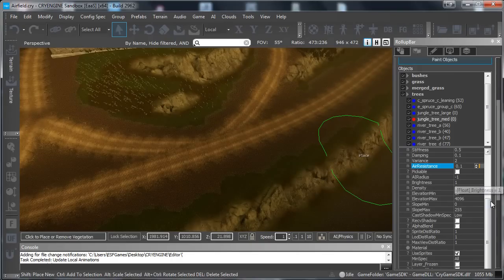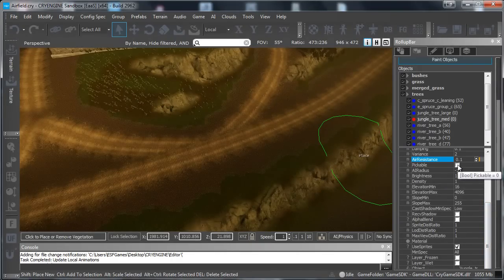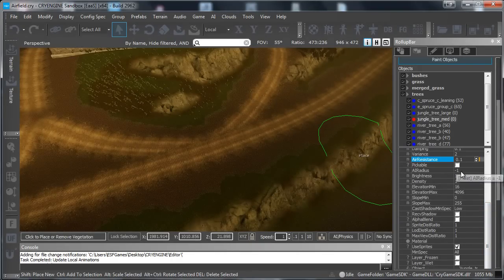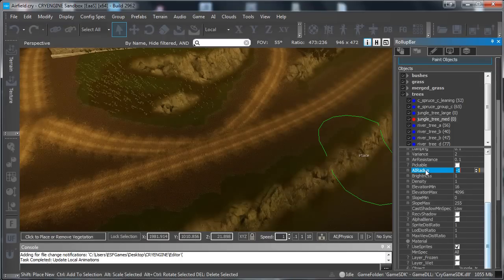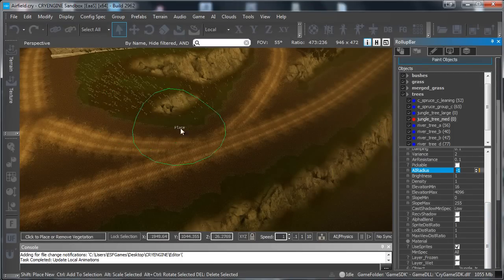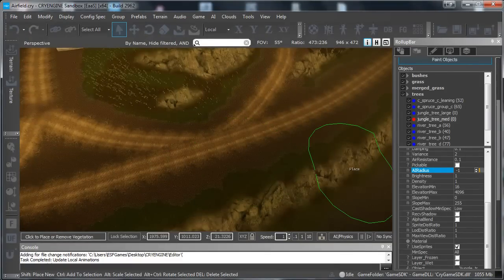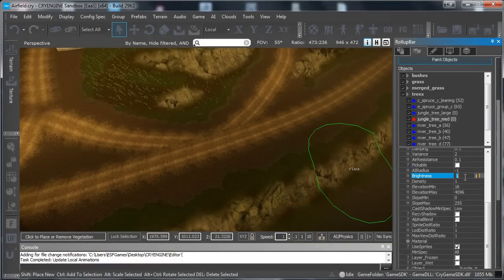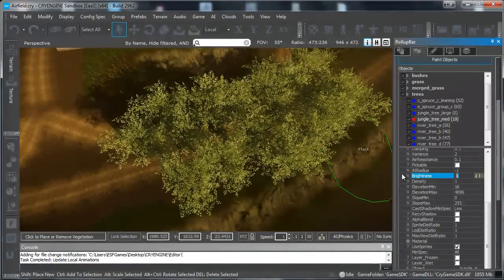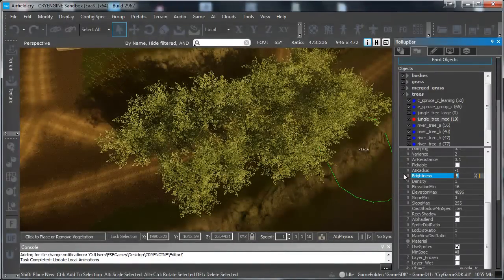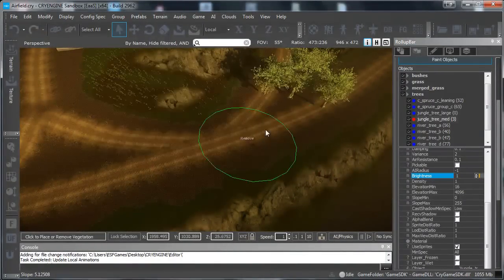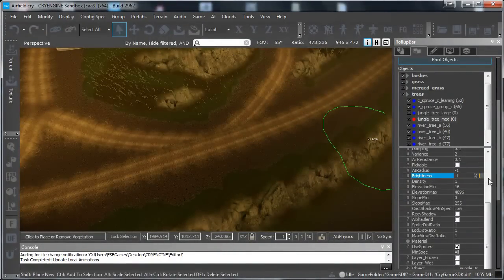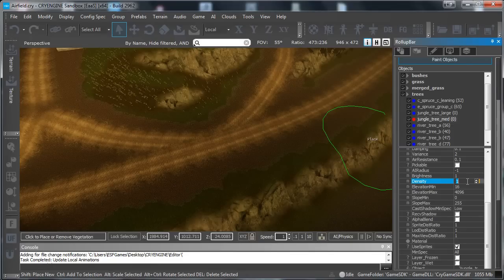Pickable we do not really need that. That is more for a programming function if you want to pick something up. The AI radius is the radius around the AI will walk around. But we do not have AIs right now. The brightness is the brightness of the trees I guess. I never really use it so I don't really know the function for it to be honest.